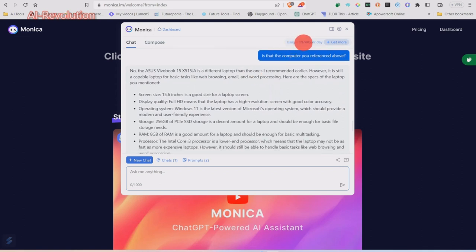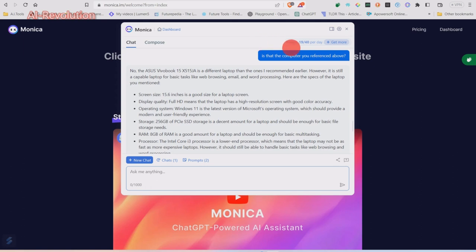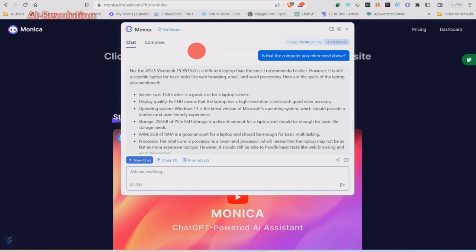You get 40 chats per day with her, which should be enough for anything you want to do. But if it's not, you can buy more chats. This is the free version that I'm using.